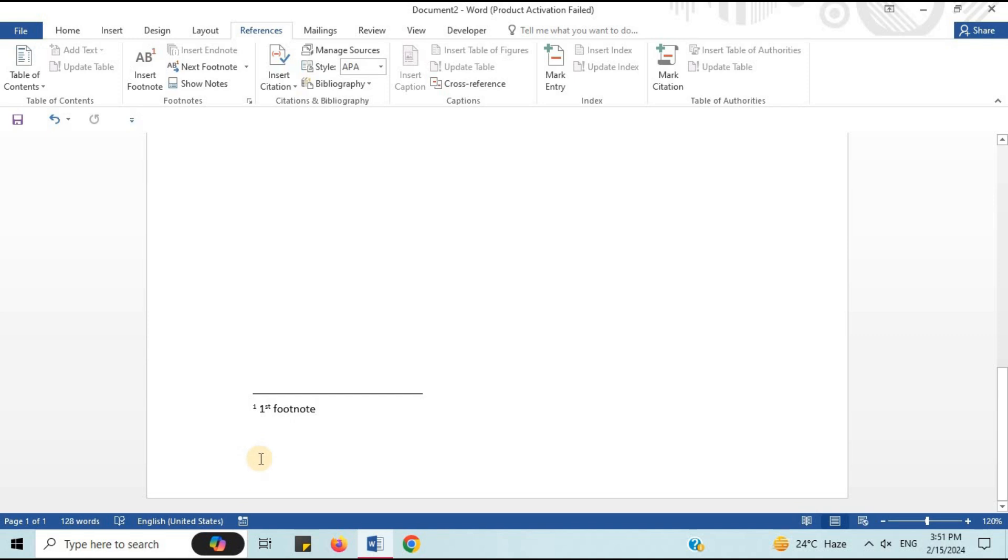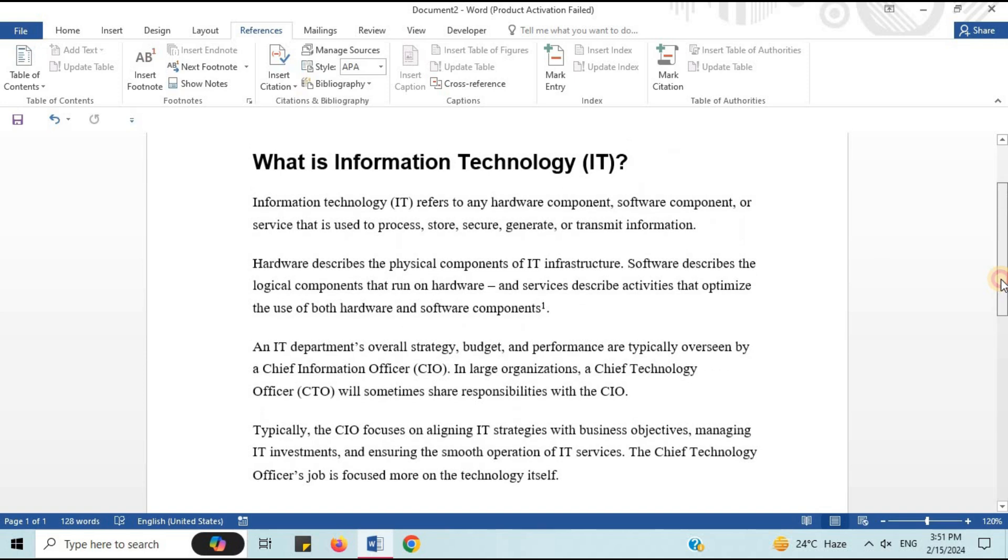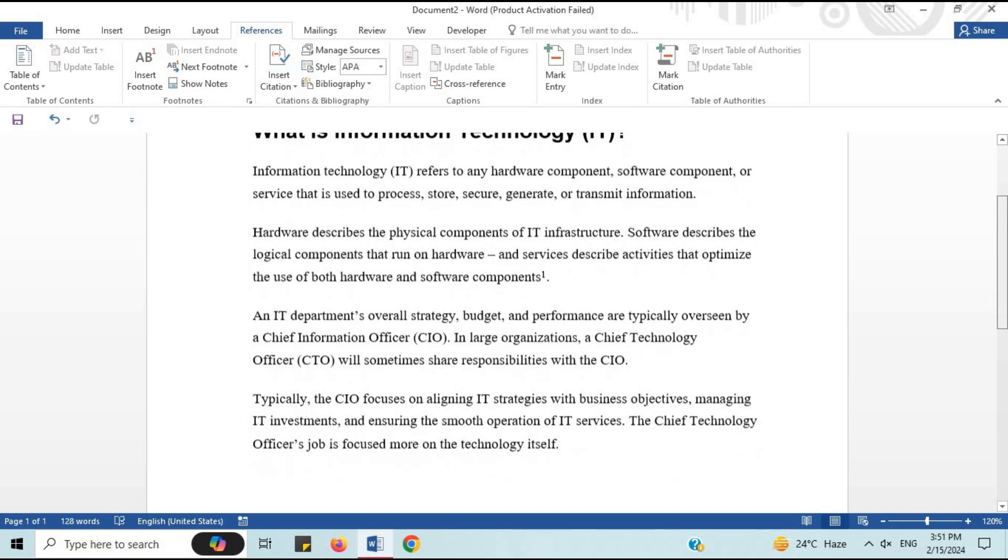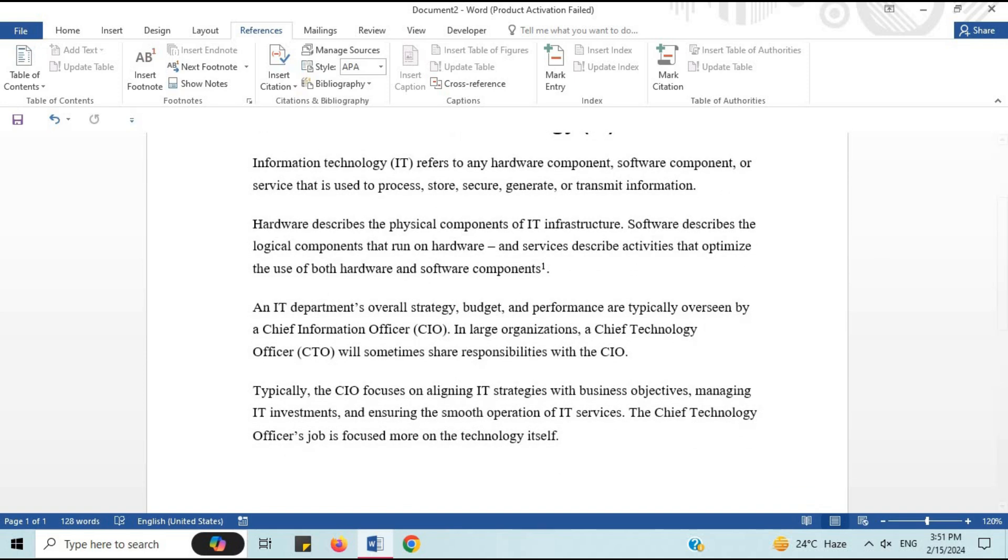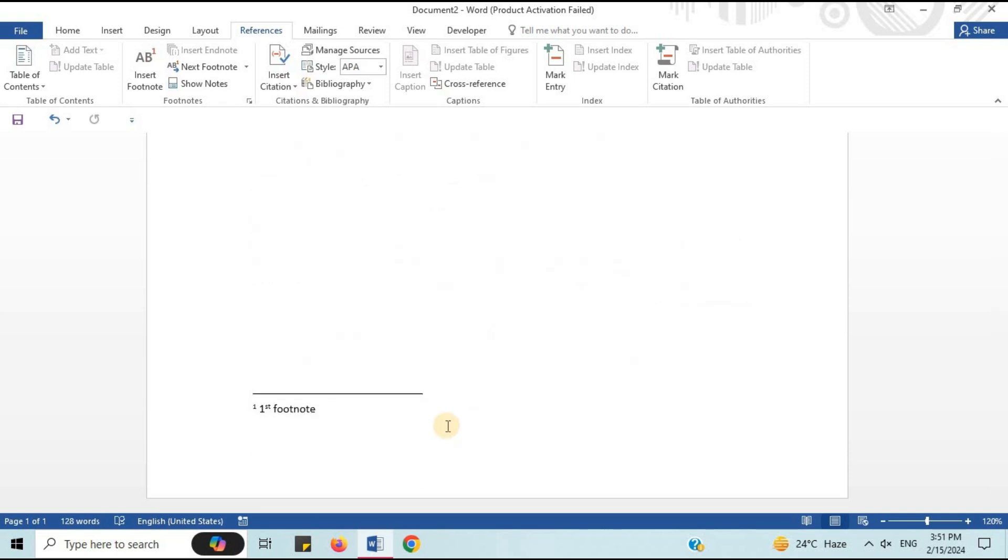I have showed you how to insert and remove footnotes easily in Microsoft Word document. I hope this video will be helpful for you. Thank you for watching this video.